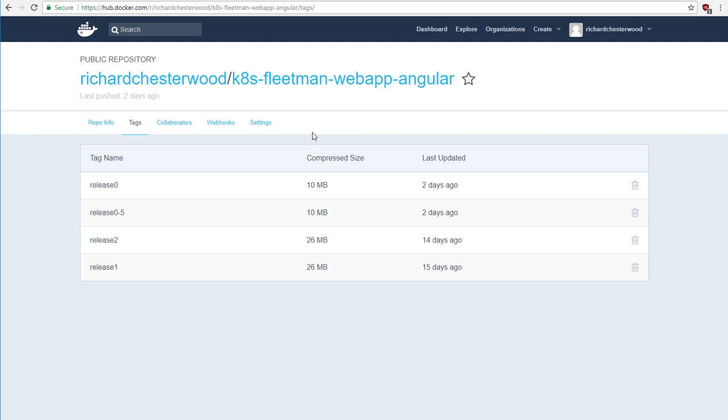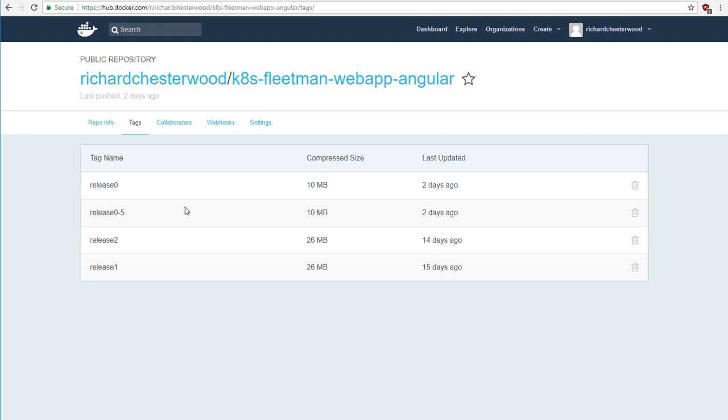So we need to deploy this image and we want Kubernetes to manage it. So we're going to need to create a pod for it. Now we're going to start with the image, which is tagged release zero. This is a very basic prototype of the system. It's really ugly looking web page. You can think of it as just really the first attempt by the web developers to show a map for tracking our vehicles. So how do we make a pod that's going to deploy this image?